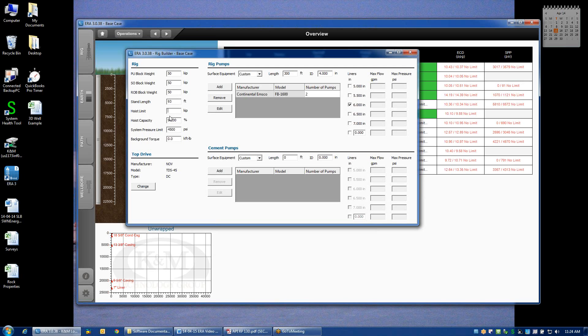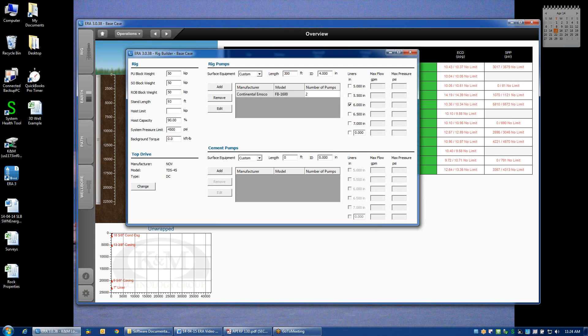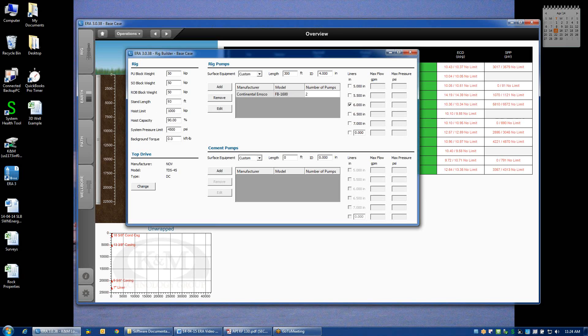The hoisting limit might come from the limitation of your draw works, it might come from the derrick, or it could come from a variety of different hoisting equipment bottlenecks in the system. For example, on a jack-up rig, it might be the maximum load on your cantilever. But for right now, we'll just assume that I'm working with 500-ton hoisting equipment, which is 1,000 kips.